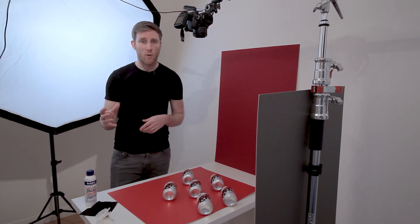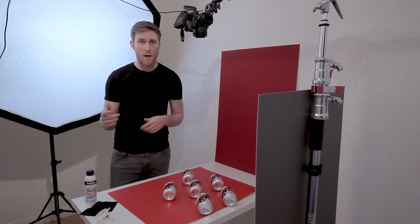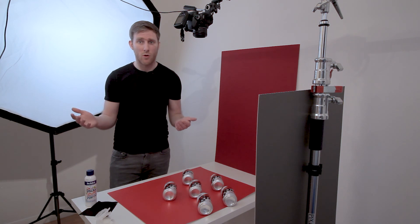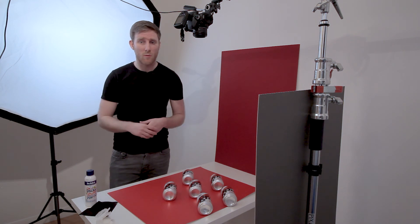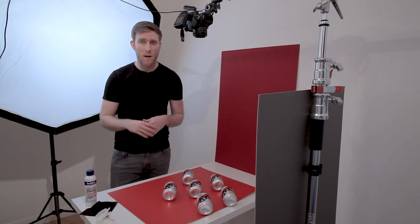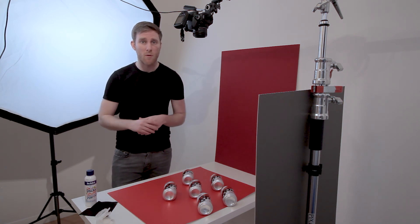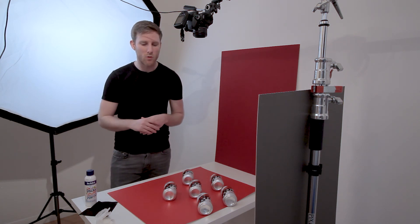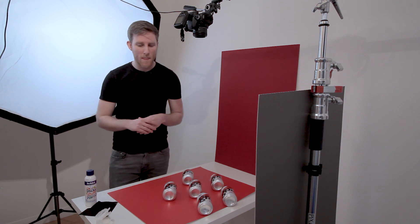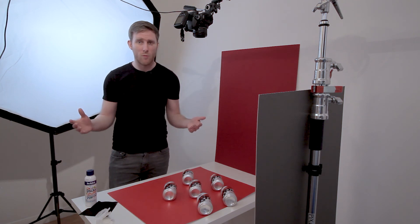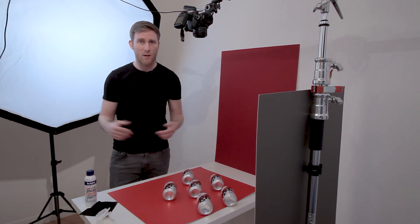Thanks so much for watching. If you like this video, please give me a thumbs up and subscribe if you want to see more videos like this. I really appreciate it. Thanks very much.